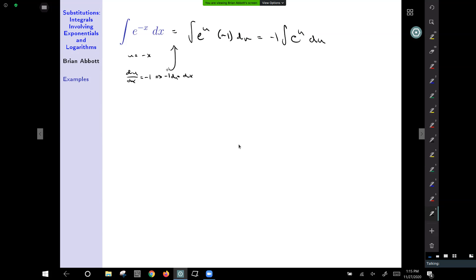The integral of e to the u — since e to the u has itself as its derivative — is e to the u plus c. Then reverse-substituting gives our final answer: negative e raised to the negative x power plus c.